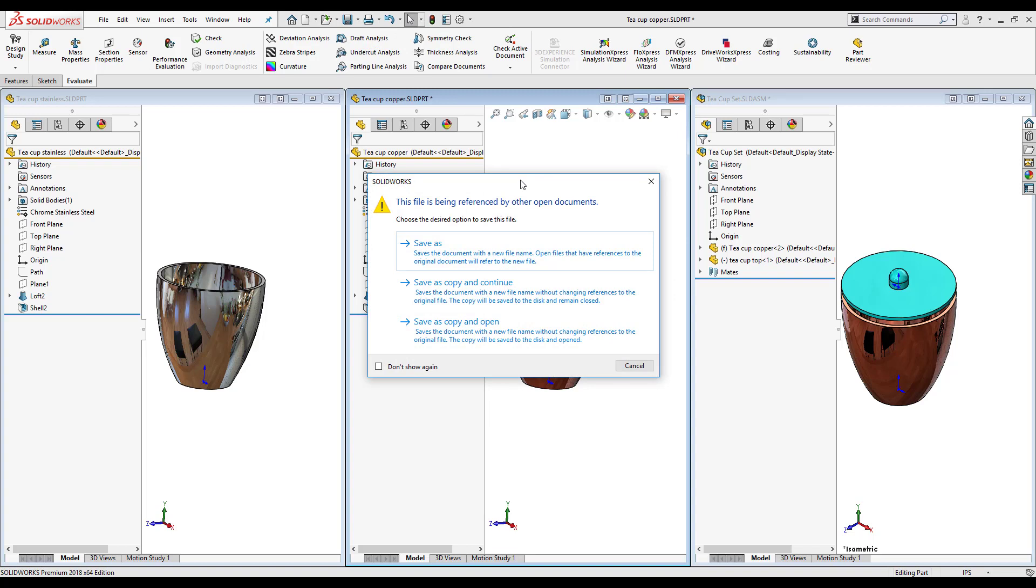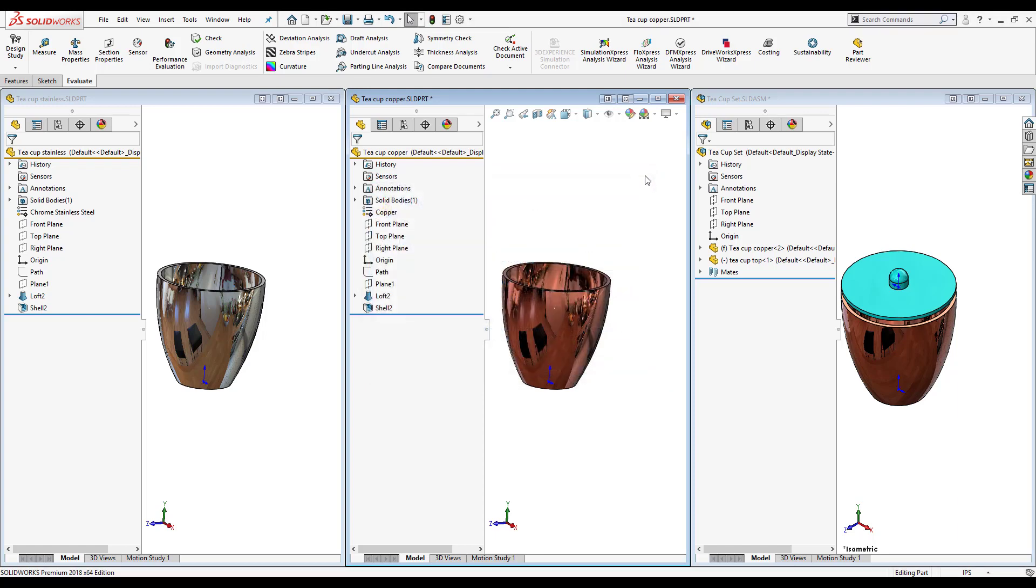If I want to create a copy and continue working with the current references, I would select save as copy and continue. If I want to, similar again to save as copy and continue, I can select save as copy and open. All that does is that instead of closing the copy that was made, it'll keep it open but it won't change the references inside the parent assembly.